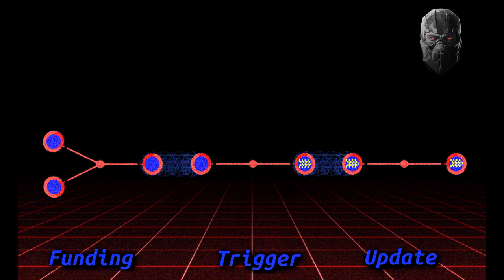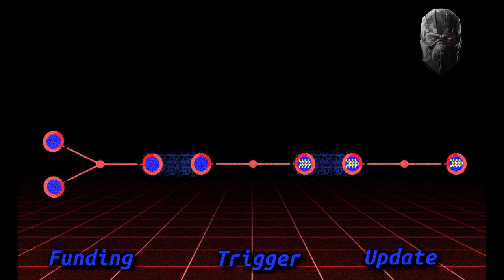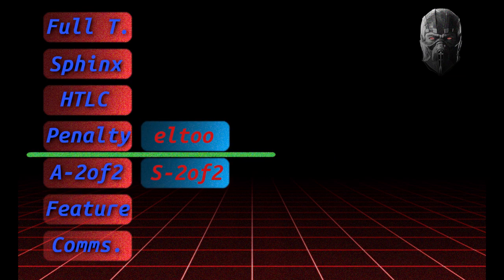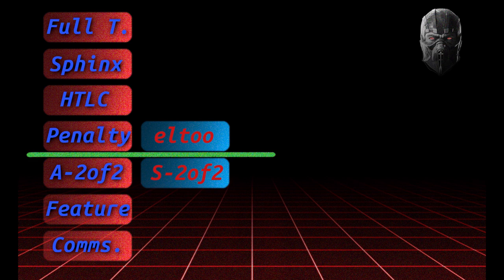Now the trick here is that because you can now specify just a script and not a specific transaction output, these update transactions in the new construct can spend each other. So you can have an old channel update transaction hit the chain, and then the most recent one can spend that before the time lock path allows the old transaction giving everybody their money back confirms.